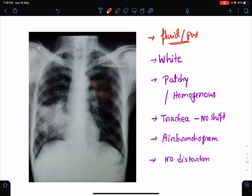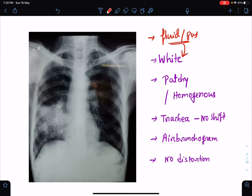Since air looks black in chest x-ray, when it is removed and replaced by fluid or pus, it will look white. So consolidation looks white in chest x-ray. It can be patchy consolidation or it can be homogeneous.